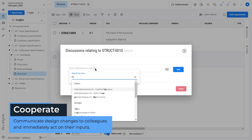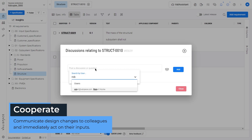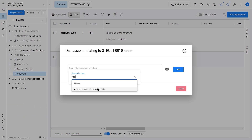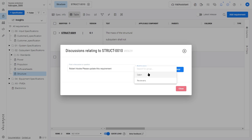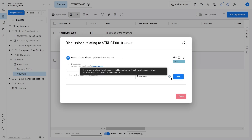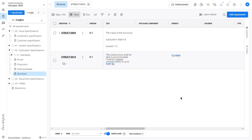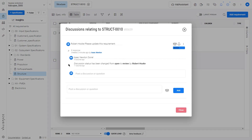You can tag specific team members and comment directly on each requirement in order to create tasks, make changes, or start a review process. You can also change the status of requirements and get a visible outline of what work needs to be done.